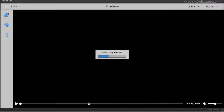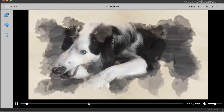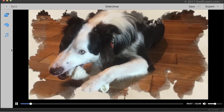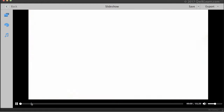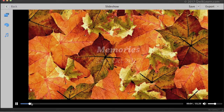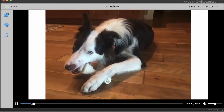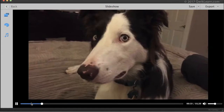It takes just a moment to generate a preview and then it starts to play. I can click on the theme icon and choose a different theme — let's try pan and zoom — and click apply. It adds the music and the transitions.